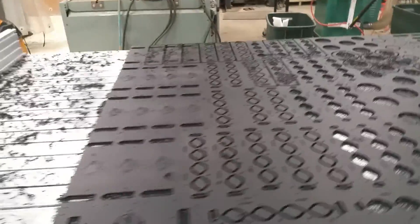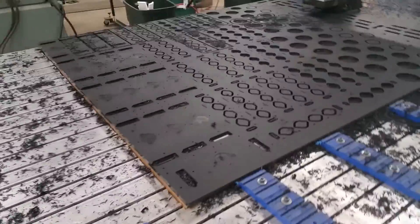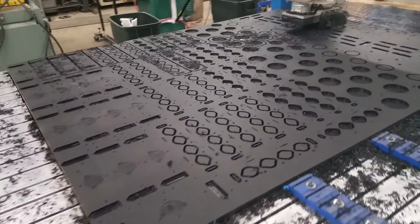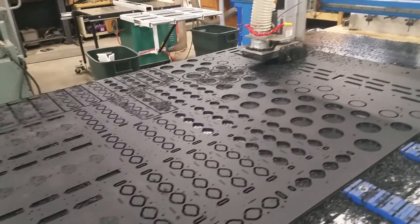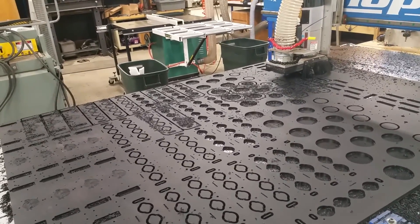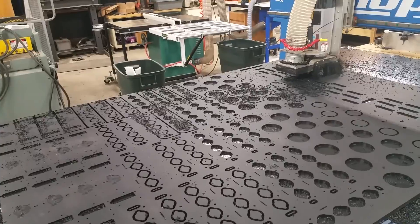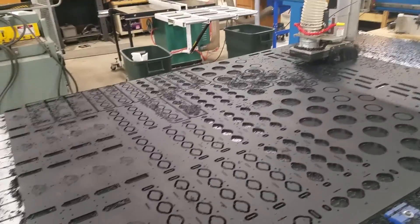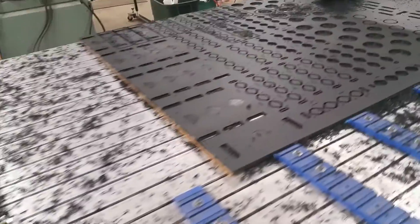Some of the parts are completed. It's on its last toolpath which takes the longest. It's doing the profile, outside profiles of all the separate parts. Now is when you can kind of see things starting to take shape.